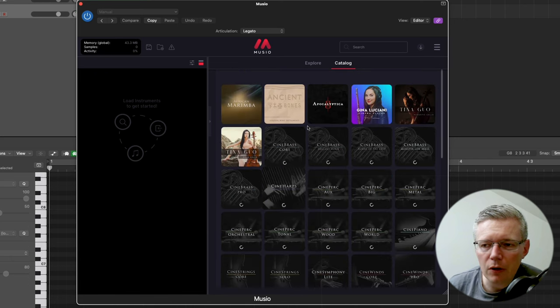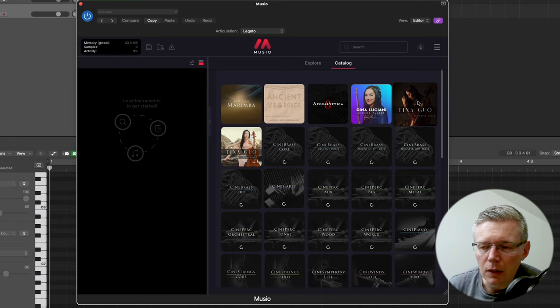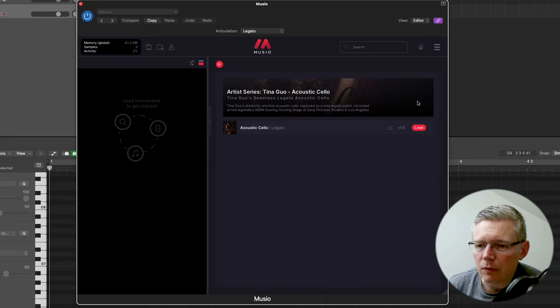One of the first ones that I really wanted to have a play with was the Tina Guo library, so we've got the legato here.